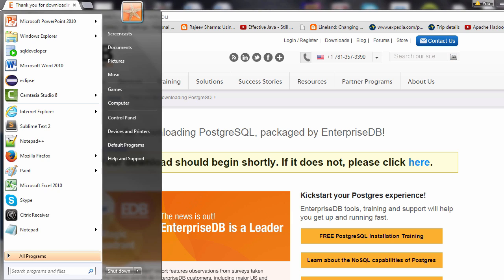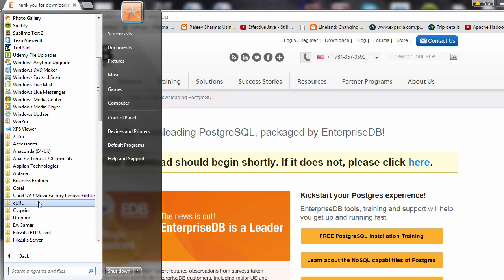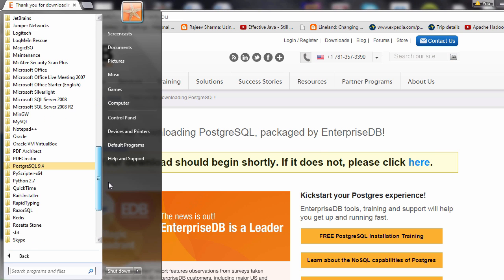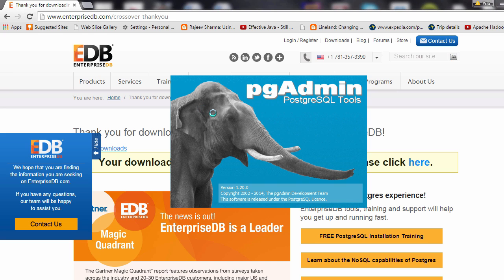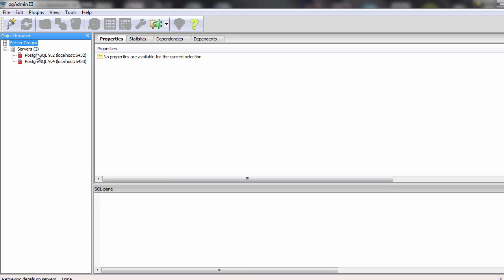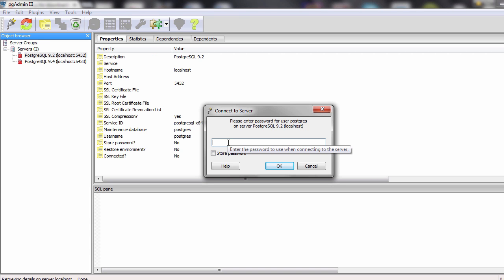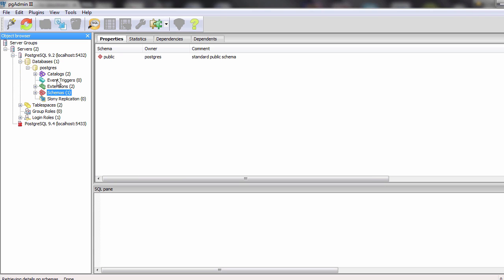If you go to your Start menu under All Programs, you should see the Postgres installation. Click on that and go to PGAdmin3 — this is the tool we're going to use to connect to our database. There are two servers installed. Remember the port number from earlier: 5432. Double click that and enter the password we set, which was simply 'password'. You've successfully installed Postgres as well as the PGAdmin tool.